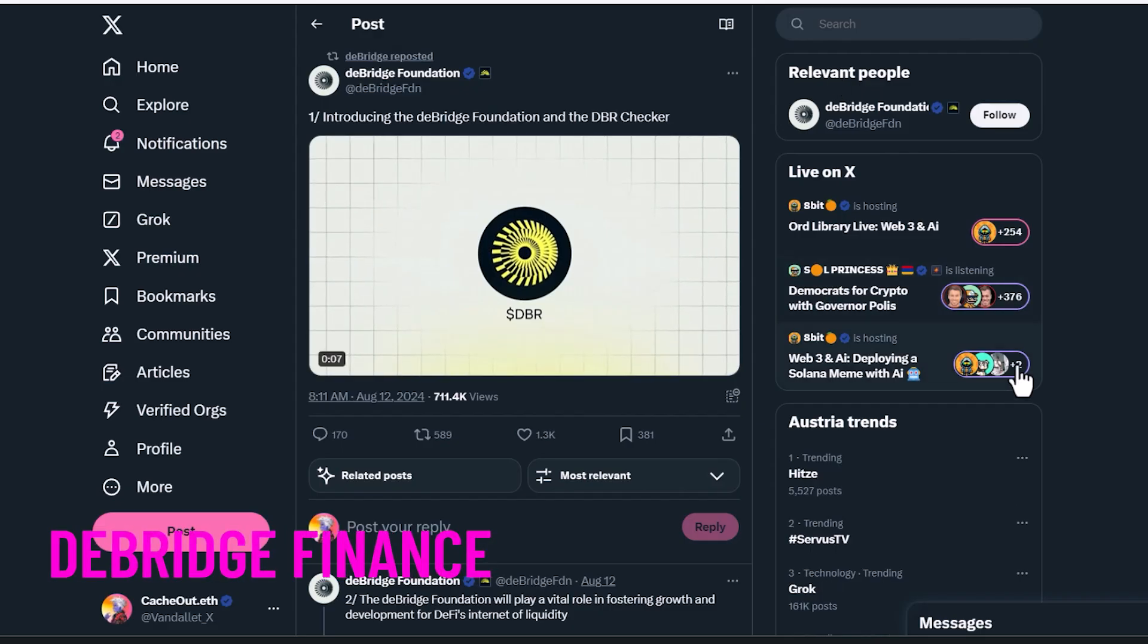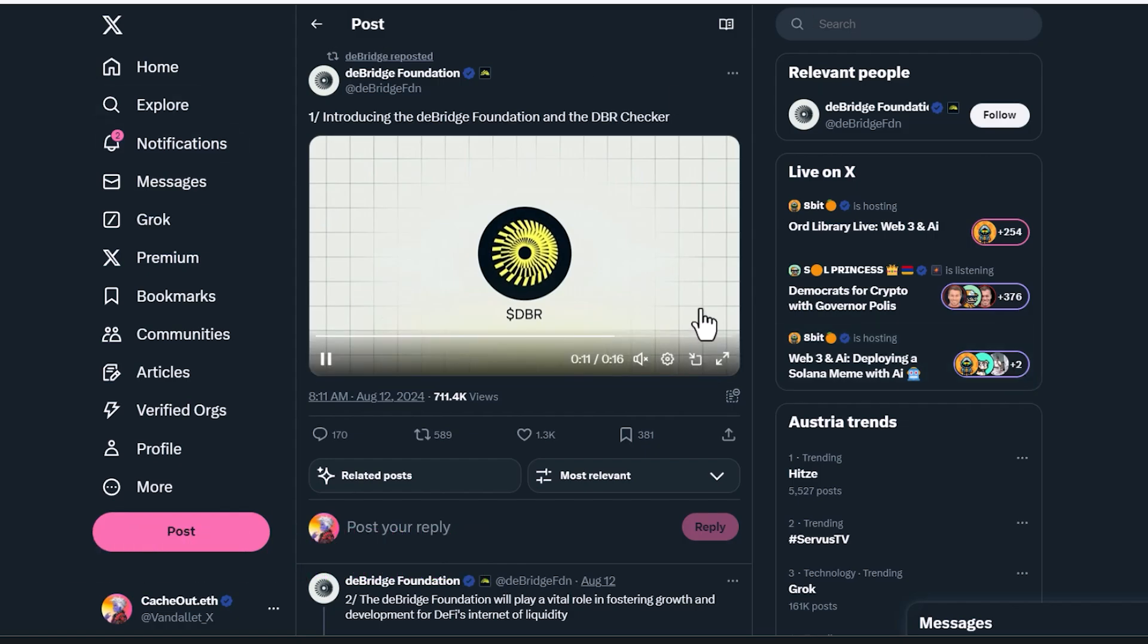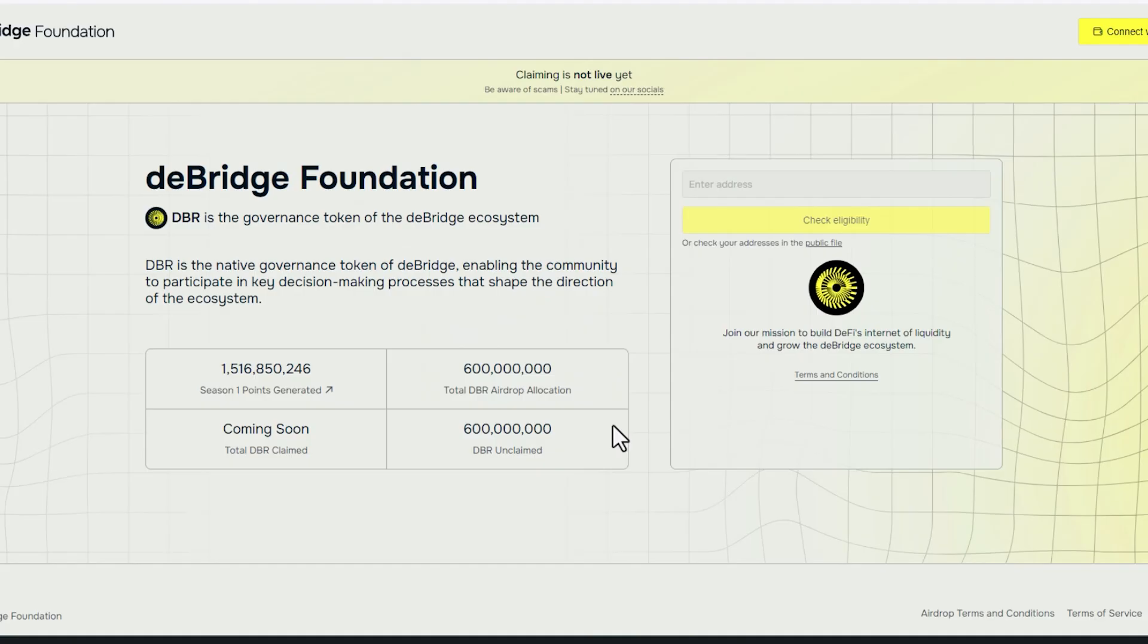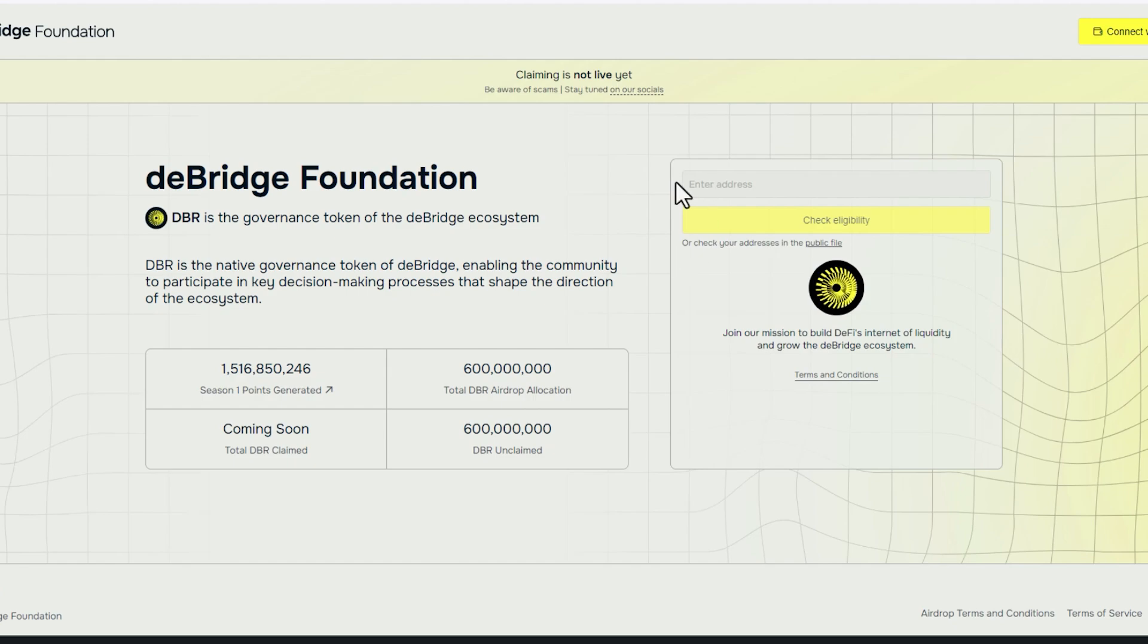Next, we've got D-Bridge. If you've been farming the D-Bridge airdrop, they have launched their checker. So this bridge airdrop, I don't think is going to be as good as Wormhole. This D-Bridge foundation, I've got a couple of thousand tokens between some wallets. I don't know what the valuation is going to be at launch. We can speculate how much it is. We're never going to know until they launch the token.